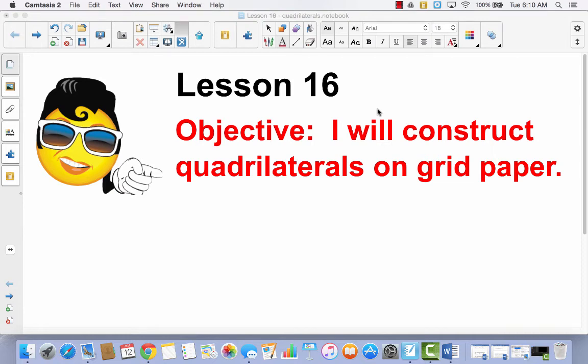I will construct quadrilaterals on grid paper. Yesterday we started talking about different types of quadrilaterals, and today we're going to create some quadrilaterals on grid paper. We are not going to use our journals today. We're going to go right to our problem set because it already has some grid paper on it to help us draw these quadrilaterals.